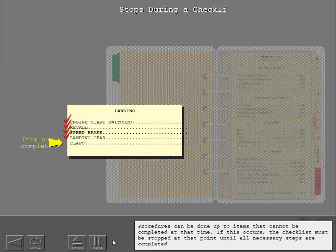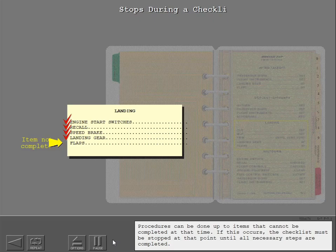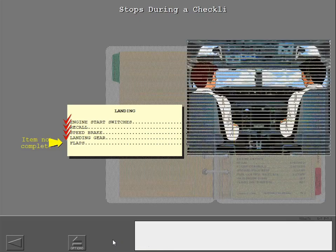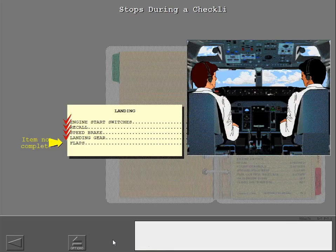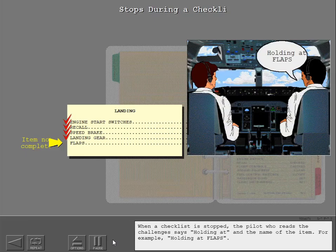Procedures can be done up to items that cannot be completed at that time. If this occurs, the checklist must be stopped at that point until all necessary steps are completed. When a checklist is stopped, the pilot who reads the challenges says 'holding at' and the name of the item, for example, 'holding at flaps.'